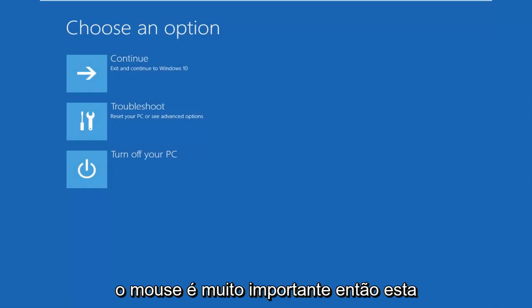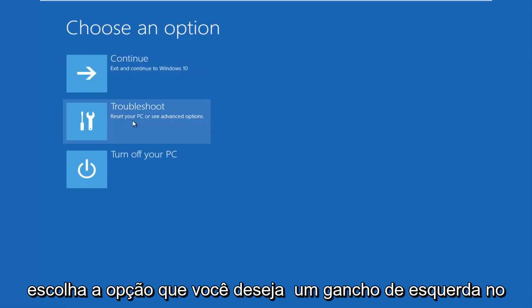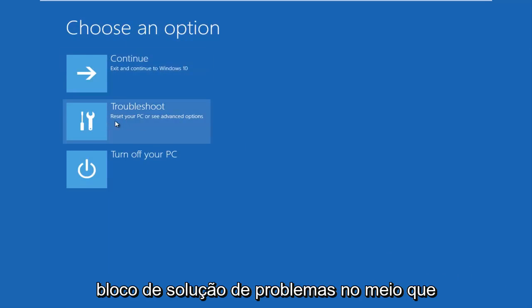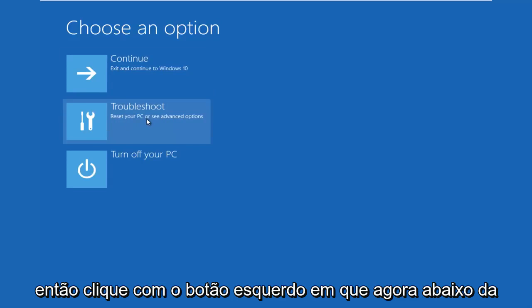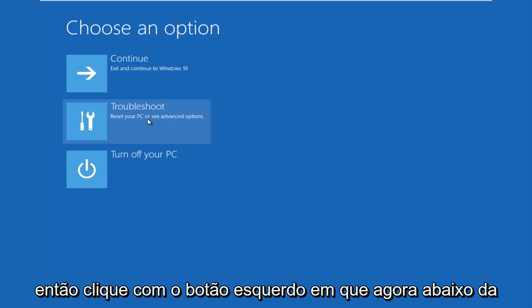So this new window that comes up should say 'Choose an Option.' You want to left click on the Troubleshoot tile in the middle that says 'Reset your PC or see advanced options.' So left click on that.